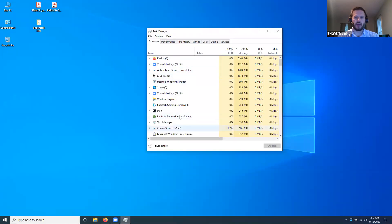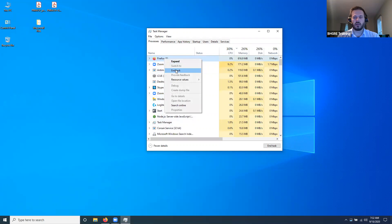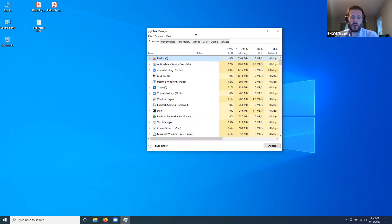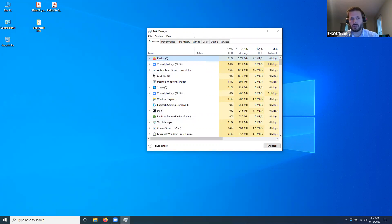Task Manager will give you a list of everything that is running on your computer. So if, for example, I wanted to close Firefox, I could just right-click it and then hit End Task. That's stuff a lot of people know anyway. But the other thing is if you have a lot of tabs on your browser, if you're not using all 18 tabs or whatever it is, close out some of those because those will use up performance as well.